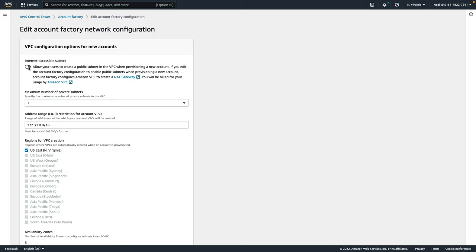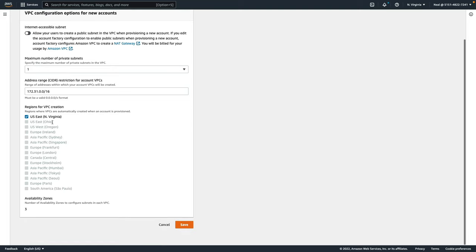We can choose to enable internet accessible subnets, that's disabled by default, the number of private subnets they're allowed to have, and so on. Now I've only got the one region that's actually enabled at this stage. So you can see the others are all grayed out.